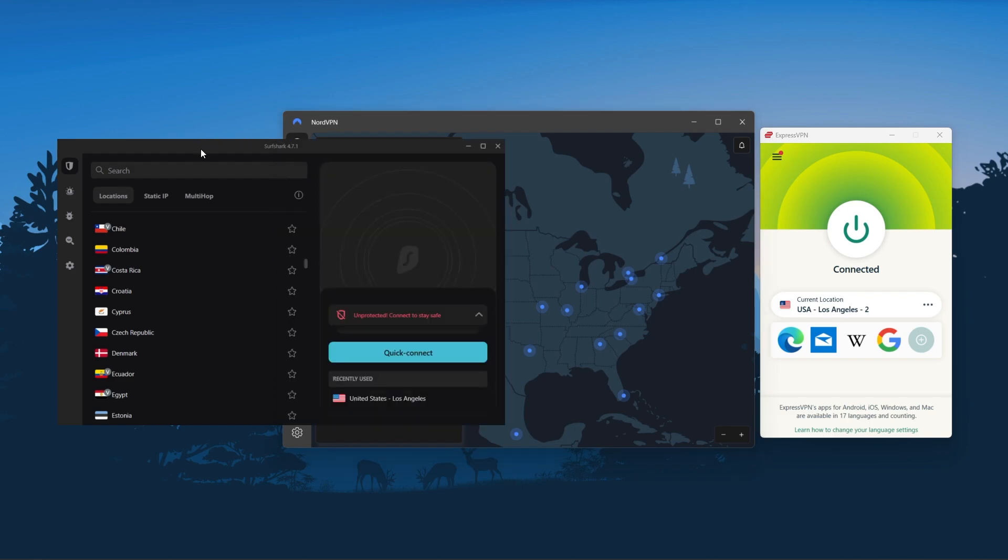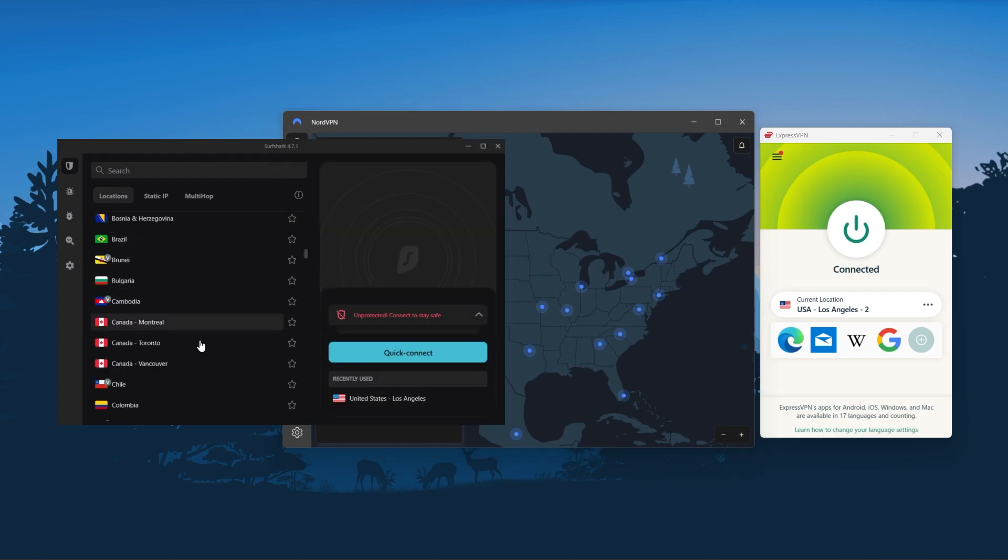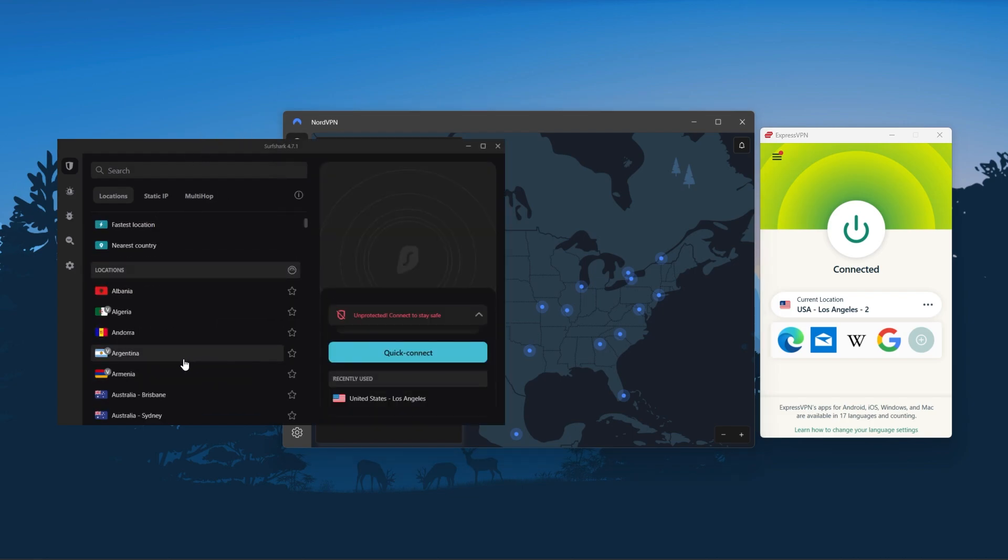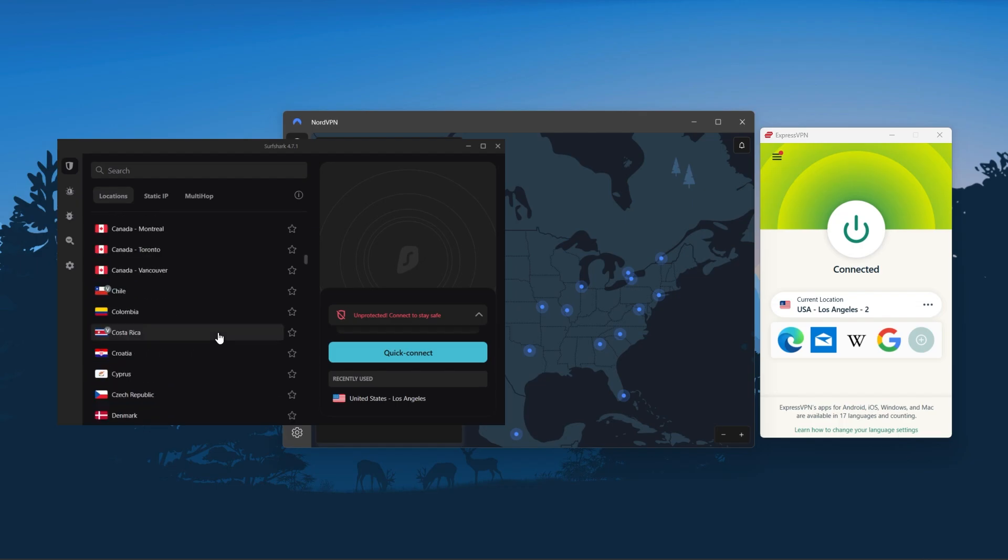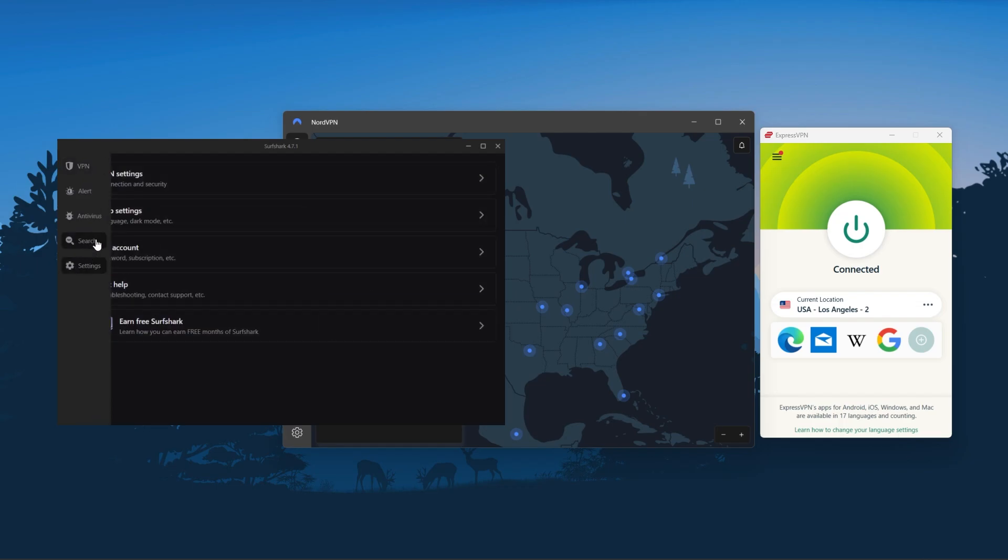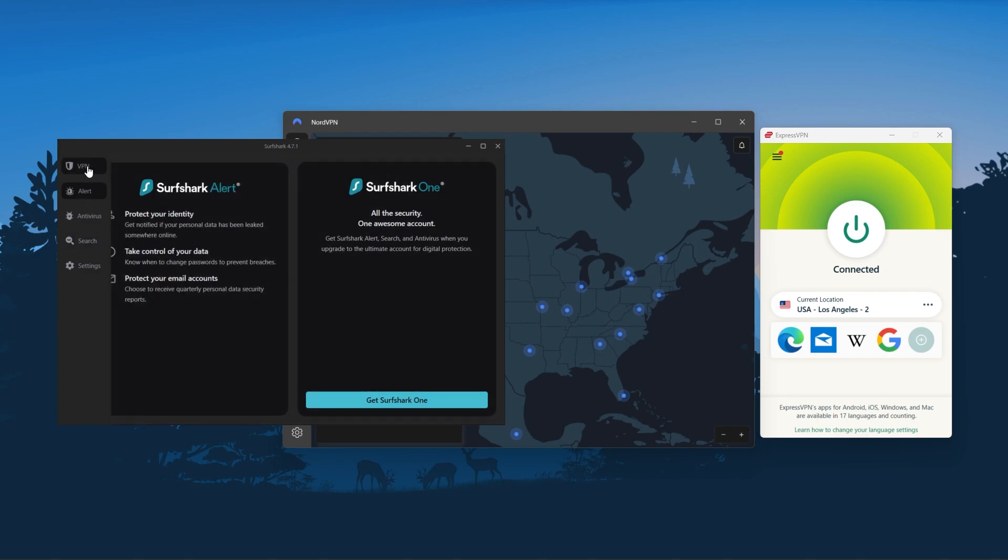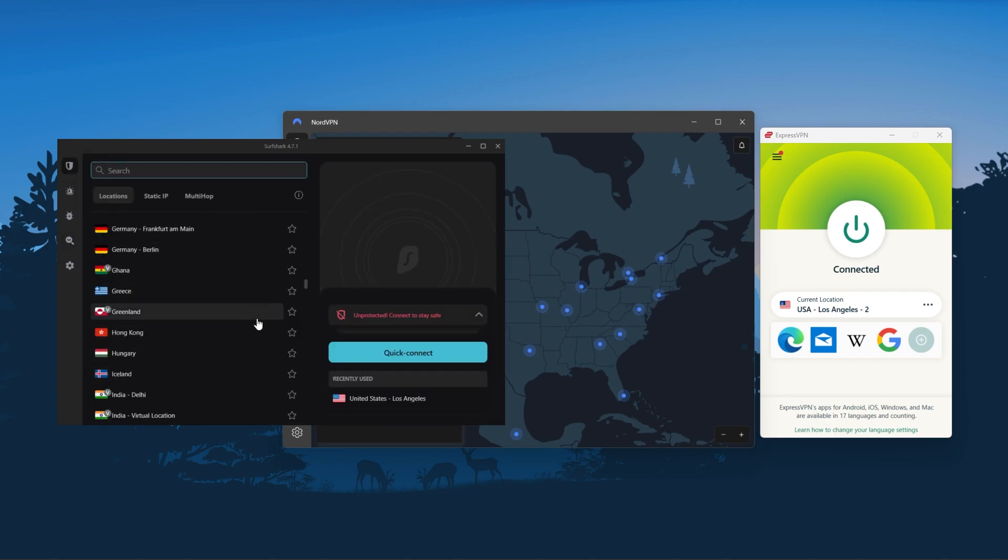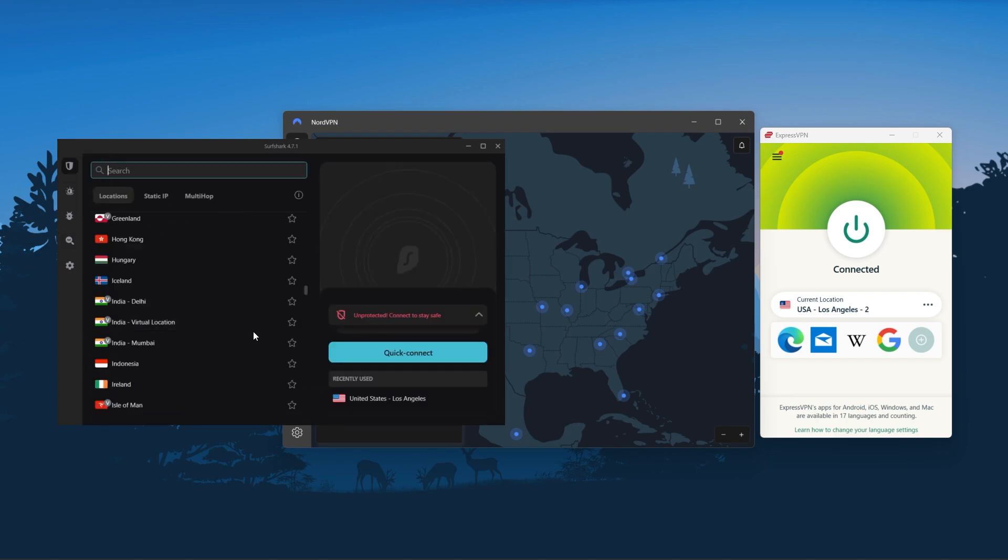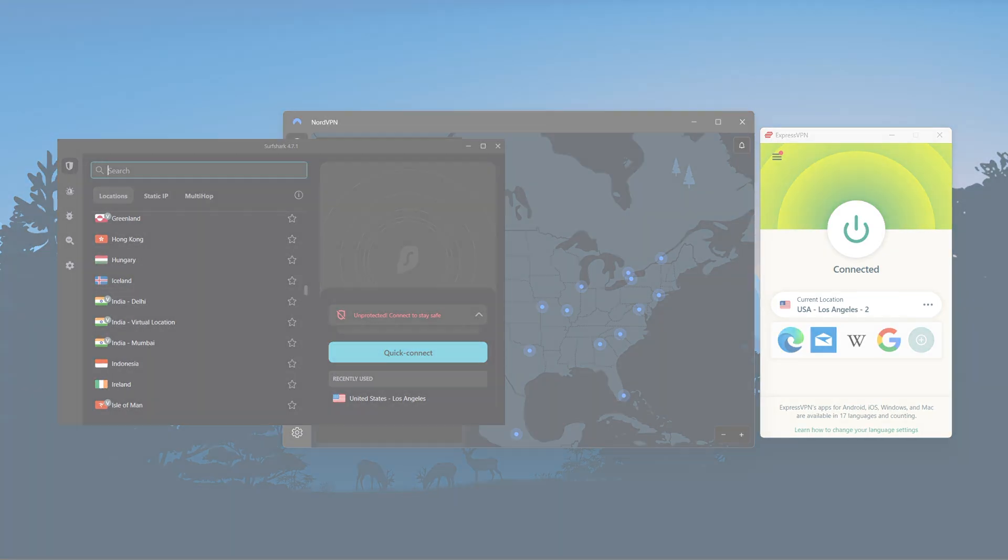And Surfshark is truly the best budget VPN that gets the job done without sacrificing any of the necessary security features that you usually get with more expensive VPNs. And as an added bonus, you get to share it around with as many of your friends and family as you like, which is a great plus.